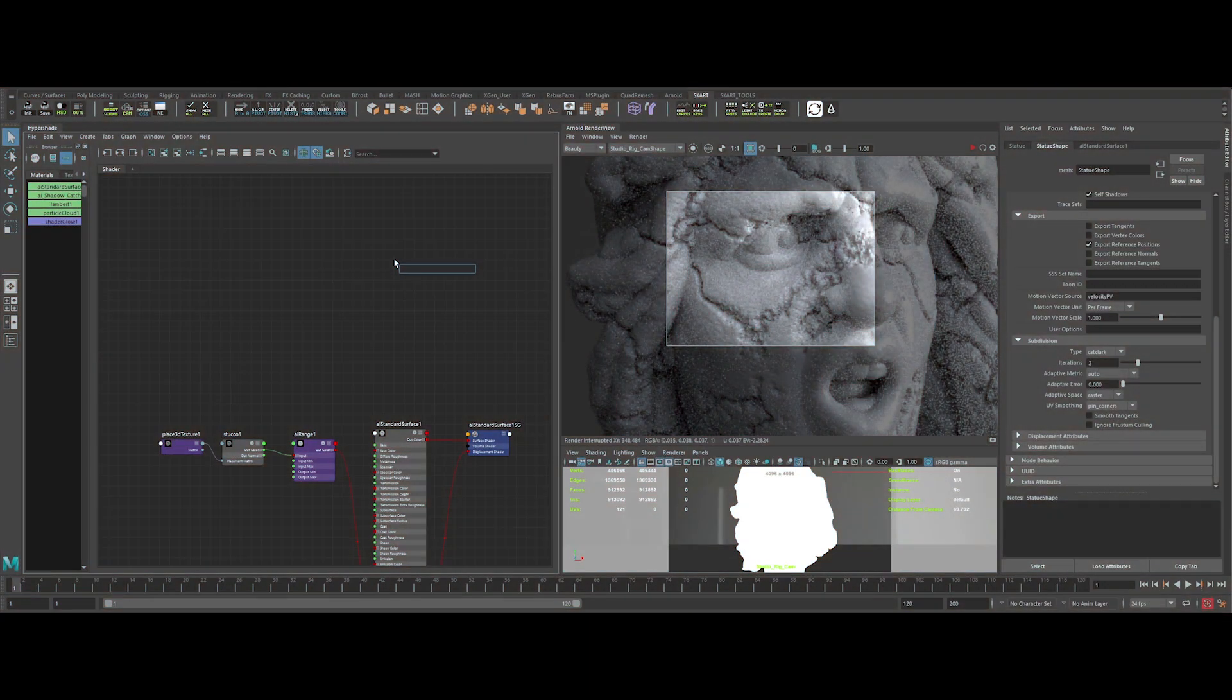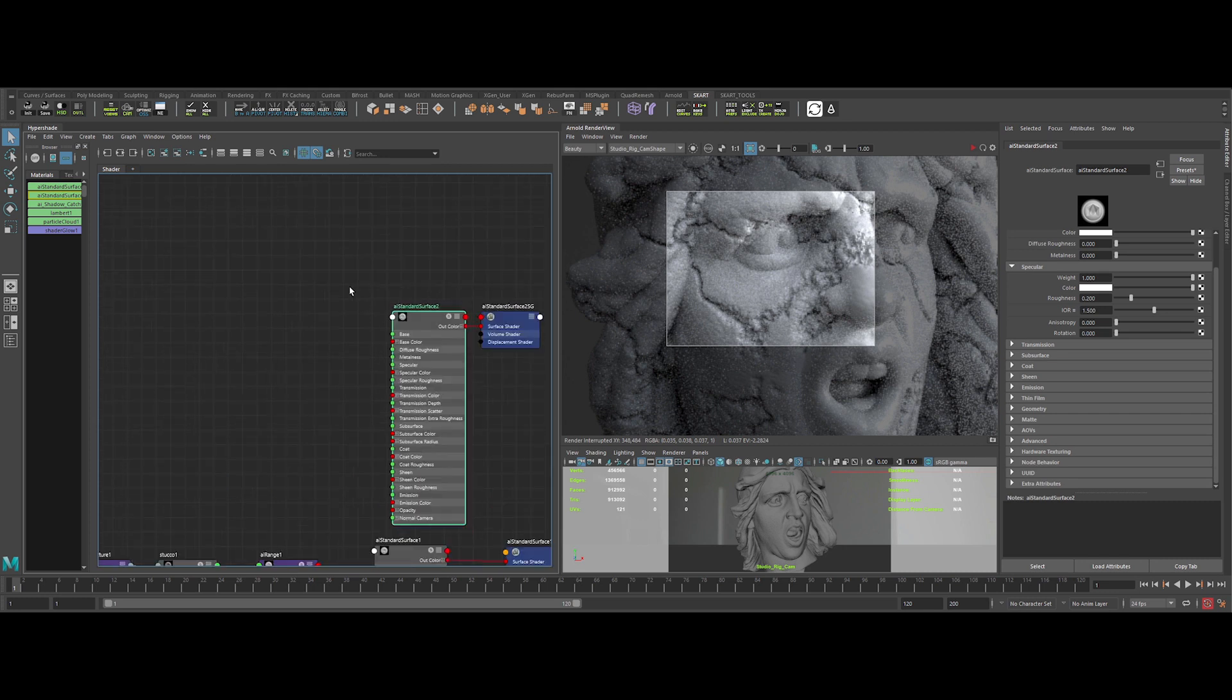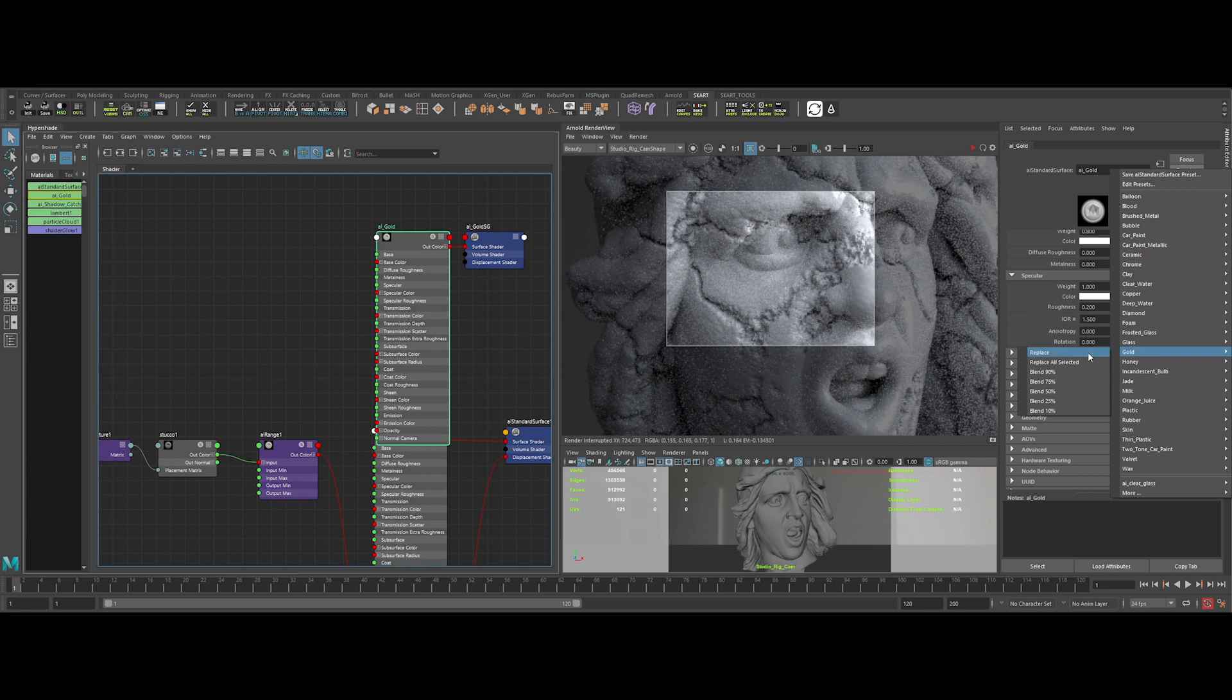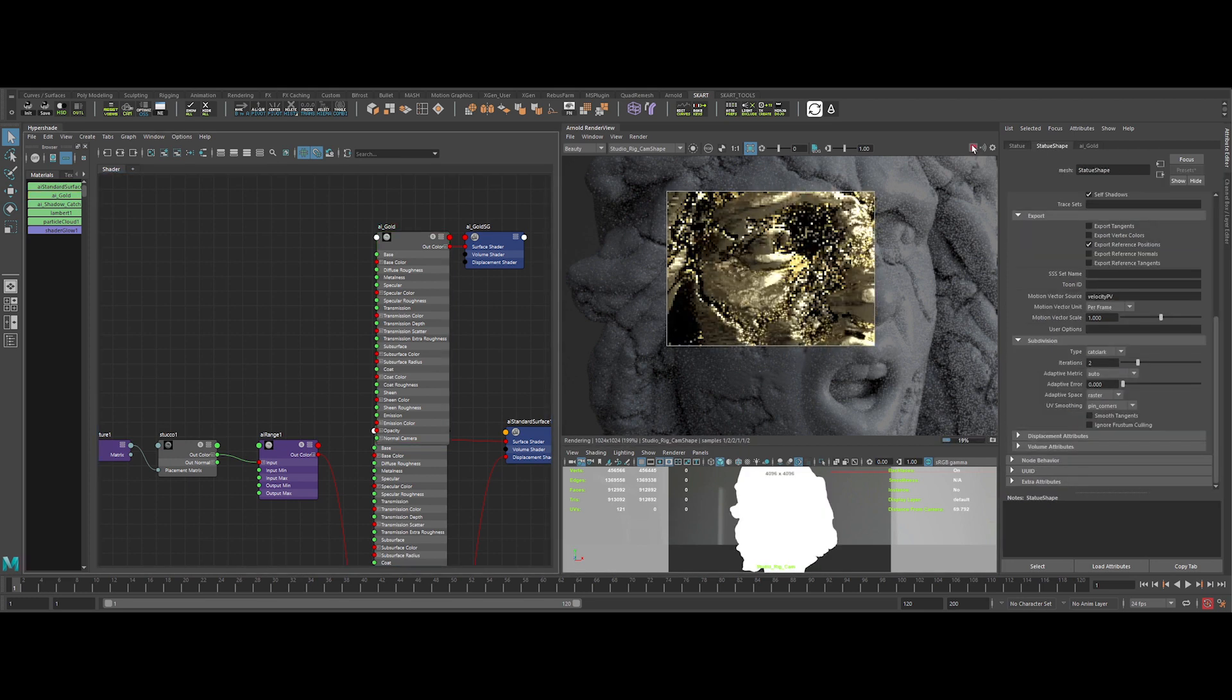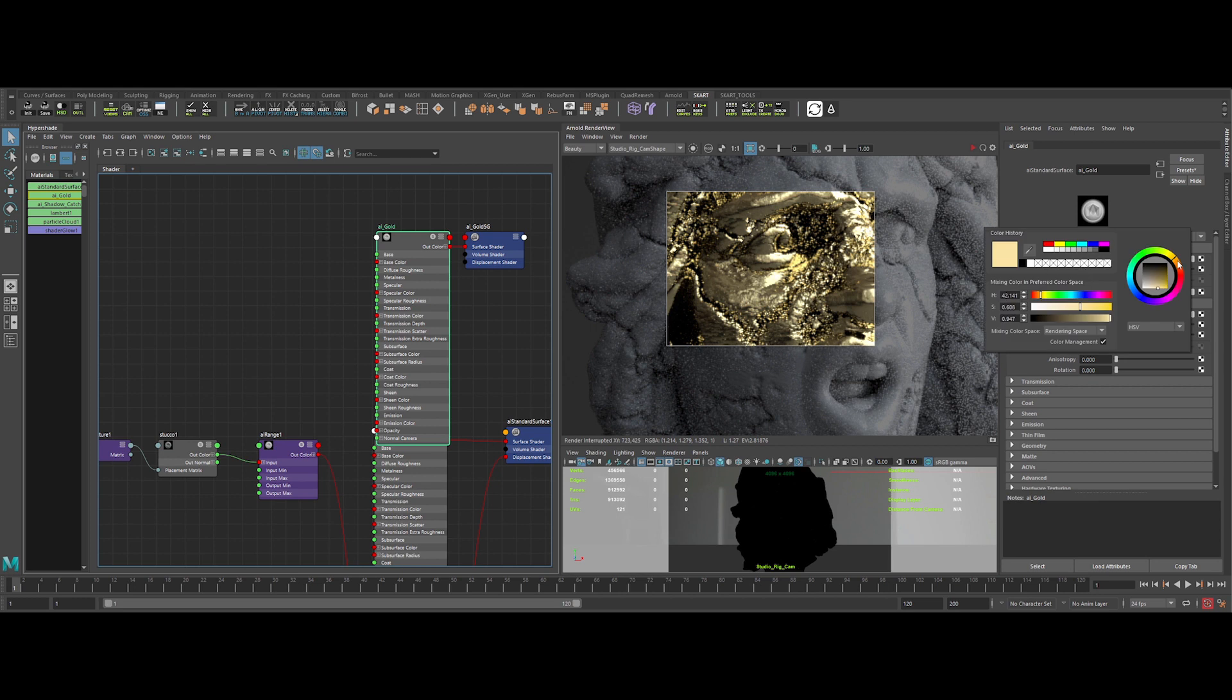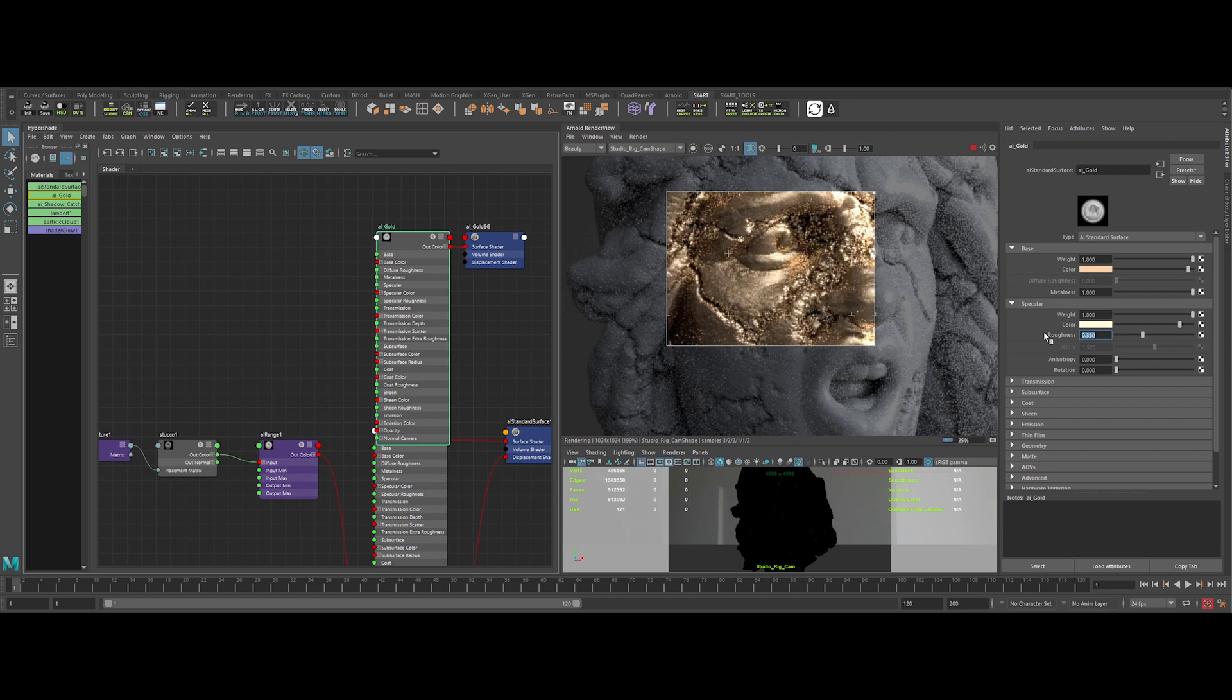Ok now, it's time to create our gold shader. Let's create an AI surface shader again. We can use the gold preset provided by Arnold as a starting point. Let's check it in the IPR. We can change the base color to something a bit hotter. Better. And we can increase the roughness a little bit too. Alright.